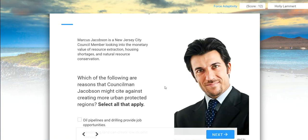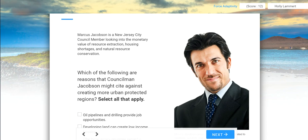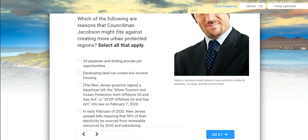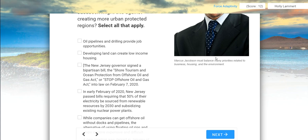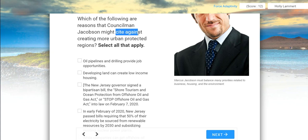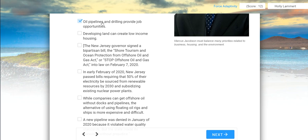Let's hear from Marcus, a New Jersey City Council member, who is looking into the monetary value of resource extraction, housing shortages, and natural resource conservation. Which of the following are reasons that Councilman Jacobson might cite against creating more urban protected regions? He is trying to balance many priorities related to business, housing, and the environment. Oil pipelines and drilling provide job opportunities — definitely something to think about. Developing land can create low-income housing — totally.